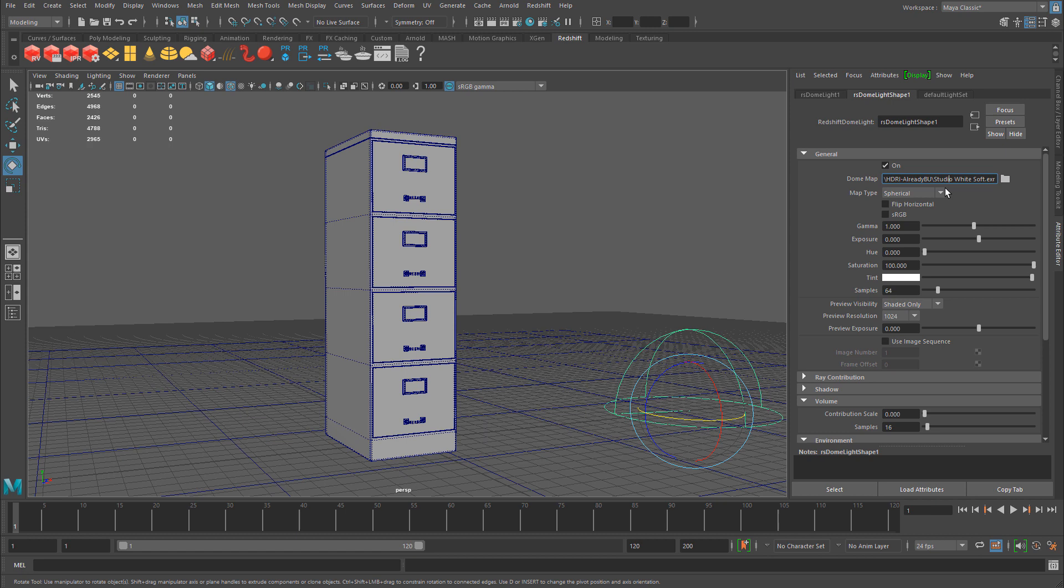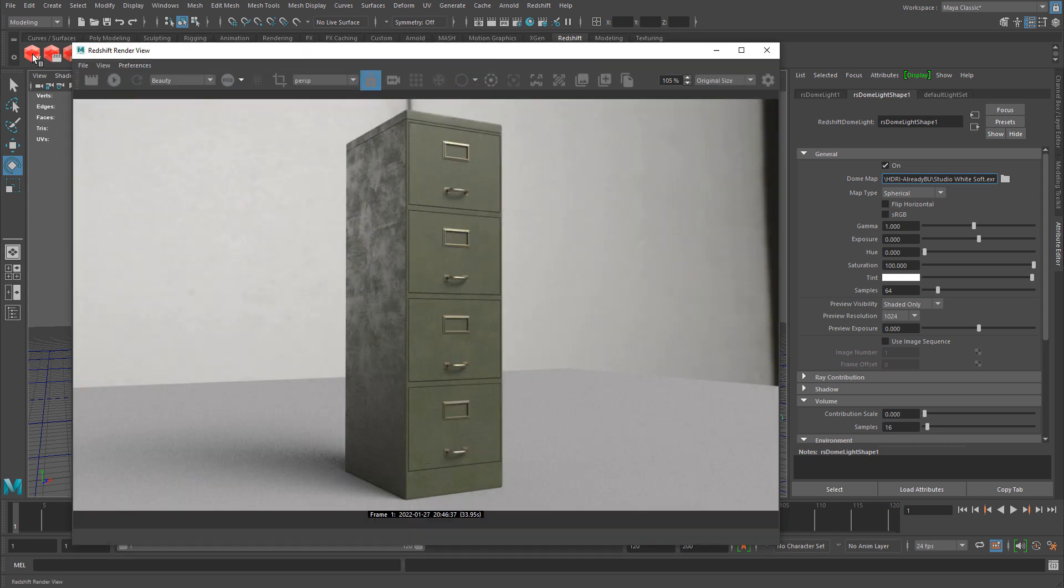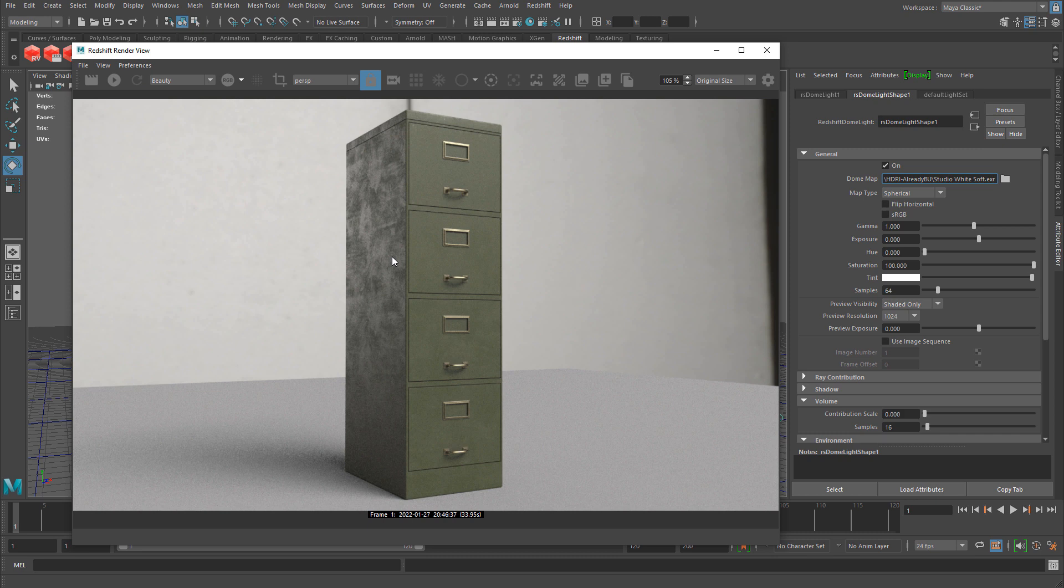And if I take a look at my render now, I can now compare the same HDR image and the textures from Painter, and also how I've set up my material in Maya, and see if they are the same or if there's any differences.